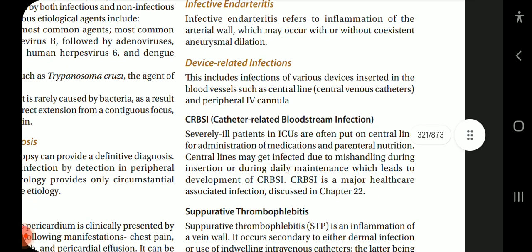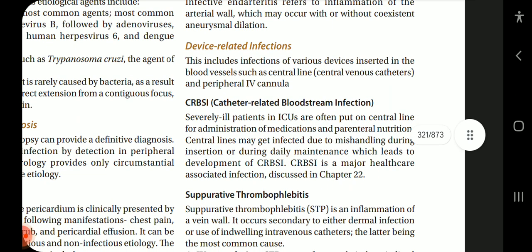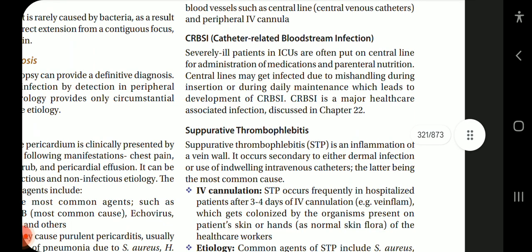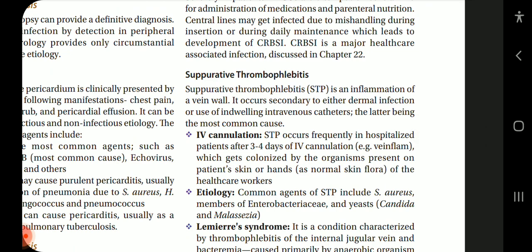Infective endarteritis refers to inflammation of the arterial wall, which may occur with or without co-existent aneurysmal dilatation. Device-related infections include infections of various devices inserted in blood vessels, such as central venous catheters and peripheral IV cannulas. CRBSI — catheter-related bloodstream infection — severely ill patients in ICU are often put on central lines for administration of medications and parenteral nutrition. Central lines may get infected due to mishandling during insertion or daily maintenance, leading to CRBSI, a major part of healthcare-associated infection.